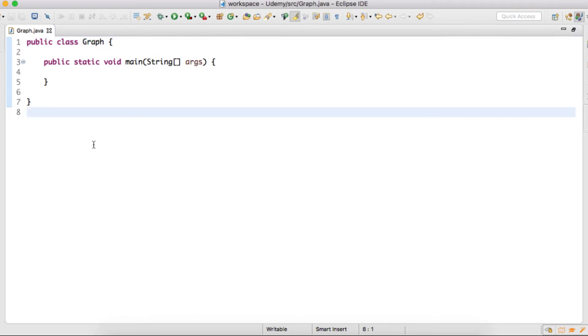So friends, in our previous tutorial we discussed about the implementation of an undirected graph through adjacency list. So in this tutorial, we will code that implementation into Eclipse.